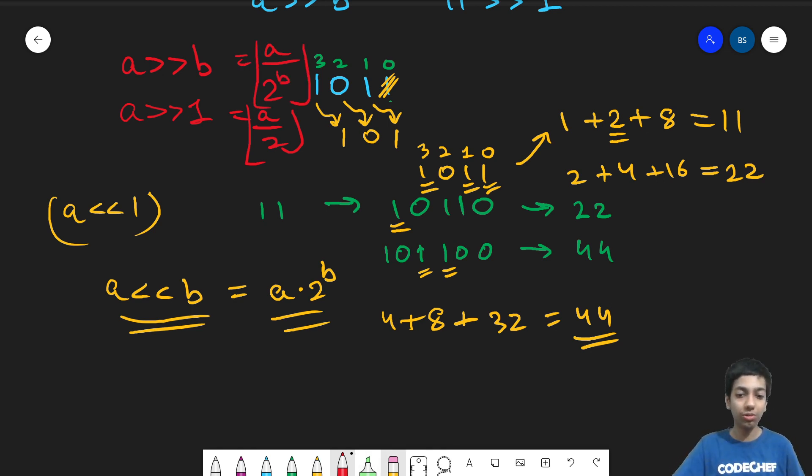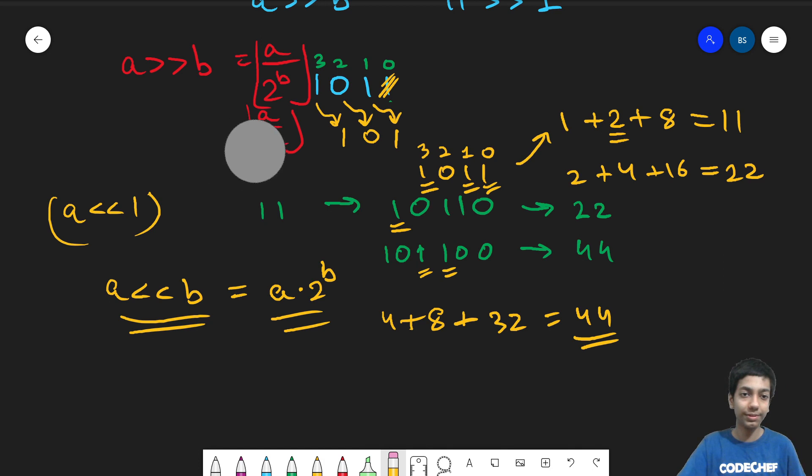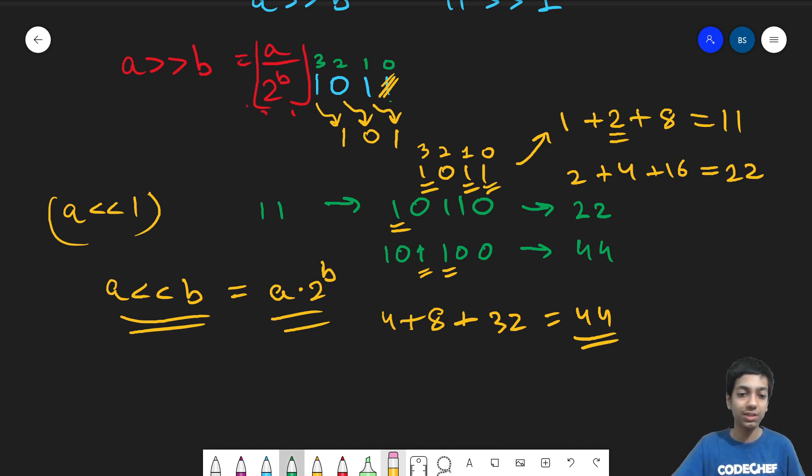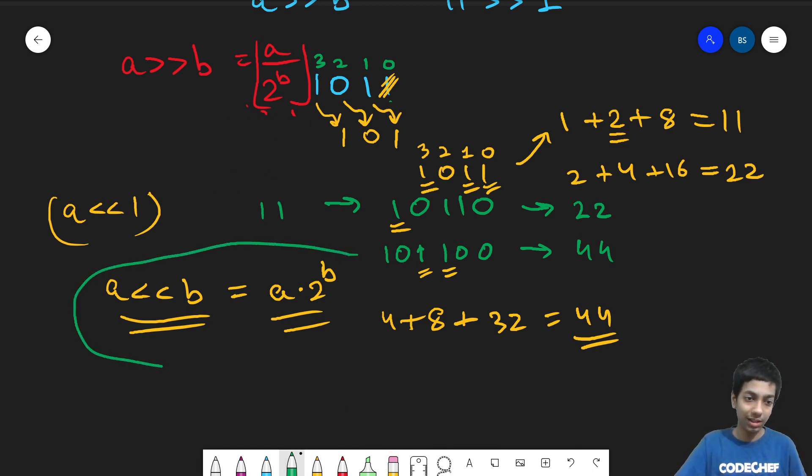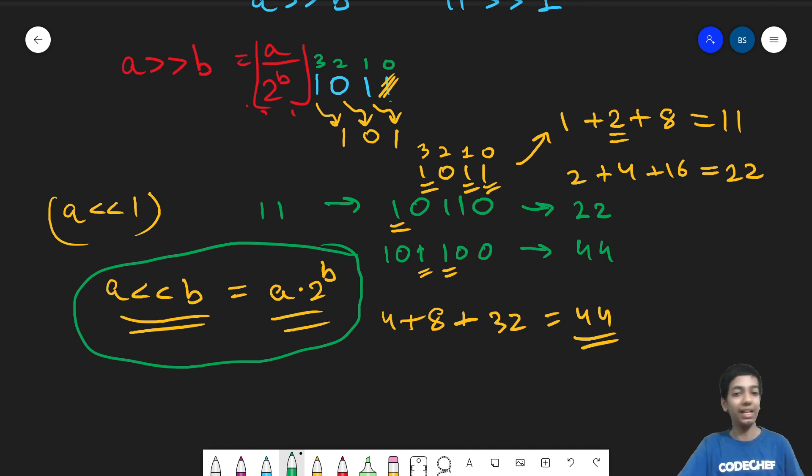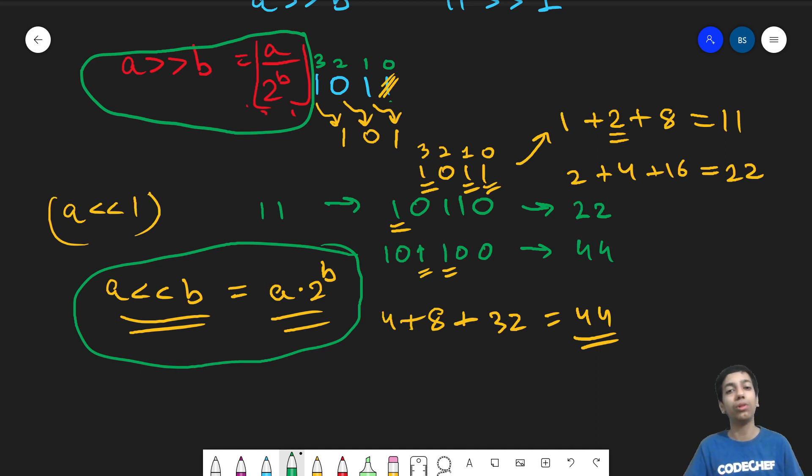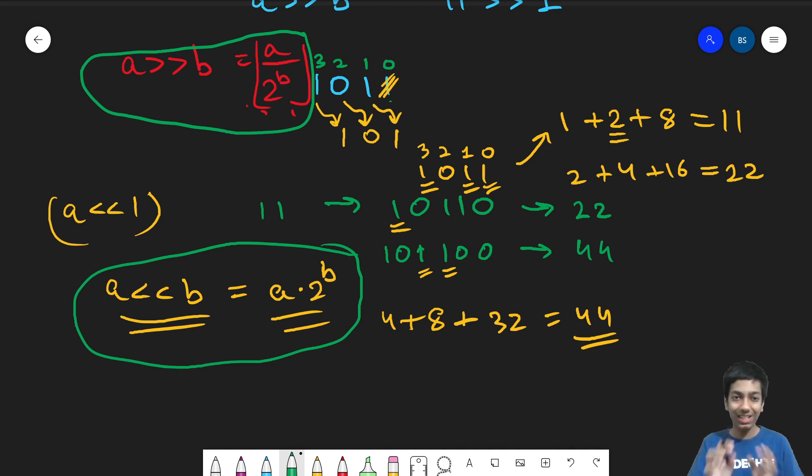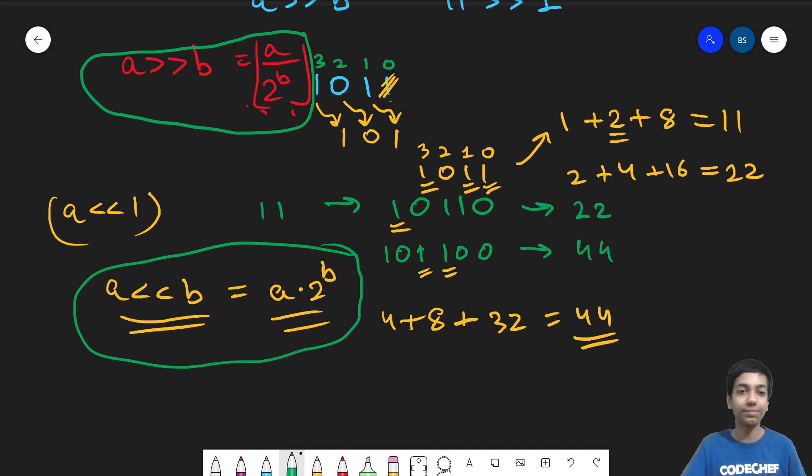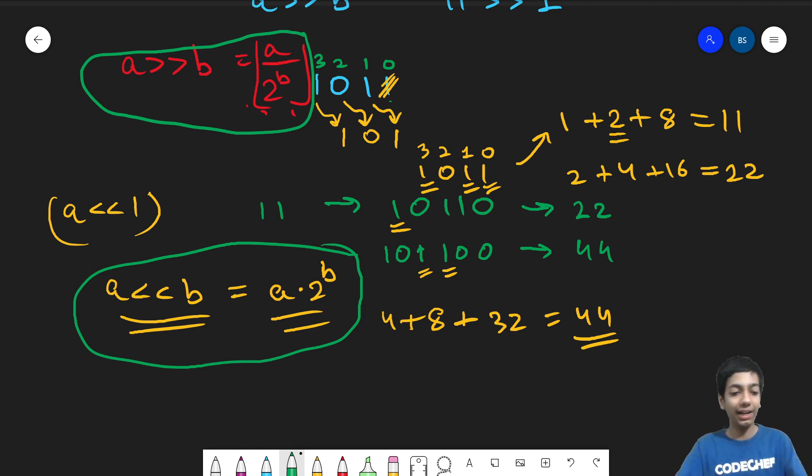So these are the two formulas that come out. This is the first one that a left shift b is a into 2 to the power b whereas a right shift b is a by 2 to the power b. So you can see their similarity as well as their difference. So that's how these two operators work and let's try to code out some values as well.